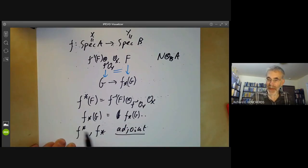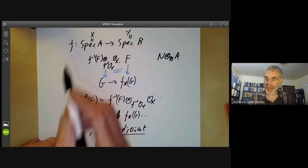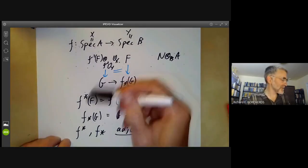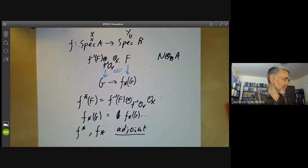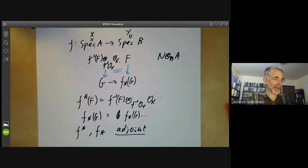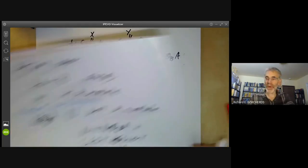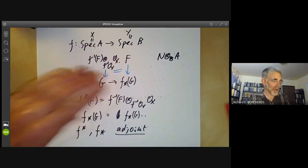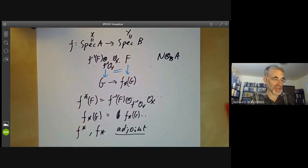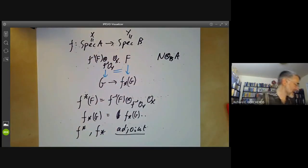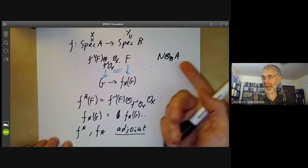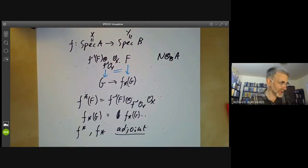All of this is exactly the same as what we wrote down for modules, except we're writing it in geometric language using sheaves and schemes instead of talking about modules and rings. So although the formula looks a bit of a mess, it's just saying you tensor a module with another module.